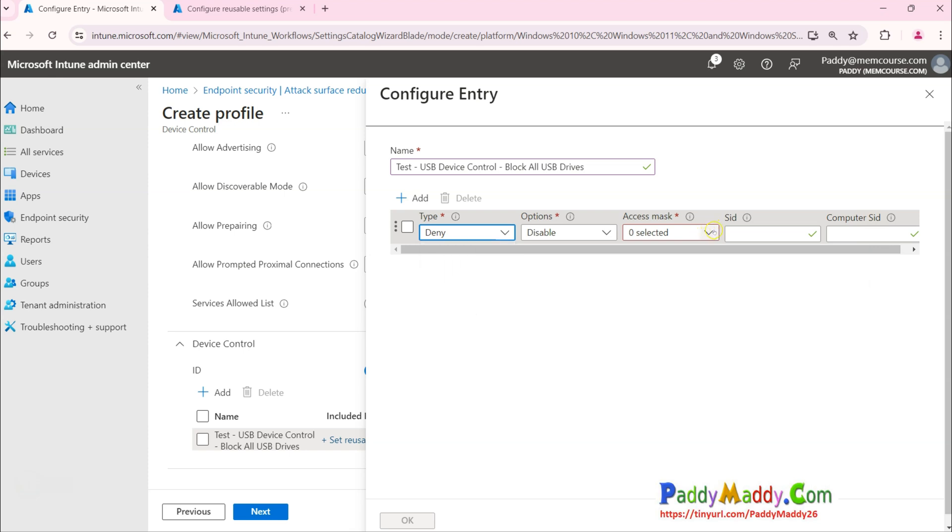Like can be file read, cannot write, or can execute, or read, write, print. These are the additional options also you could configure.